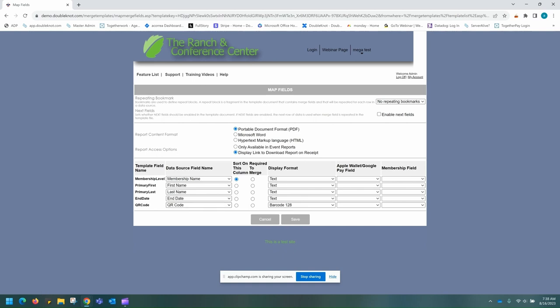The other things on this page that we want to point out are the content format — we always recommend doing a PDF — as well as the report access options. You're going to want to make sure that you display this link to download the report on the receipt. This will allow your customers to download and print their memberships from their receipt once they buy their membership. The last thing here is you want to make sure that the display formats are all text, with the exception of the bottom one. For the bottom one, we're going to want barcode 128. This allows you to scan the membership when you are in the sales station.